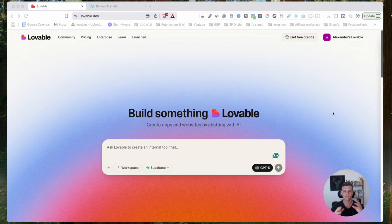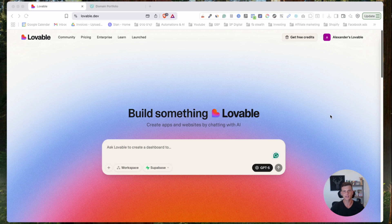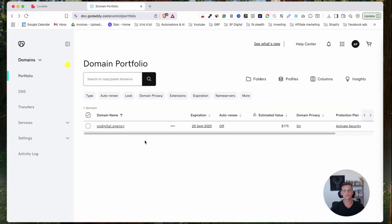In today's video we'll show you how to connect your custom domain to lovable.dev. The first thing you need to do is upgrade to the paid plan — you will not be able to connect a custom domain if you are still on the free plan.